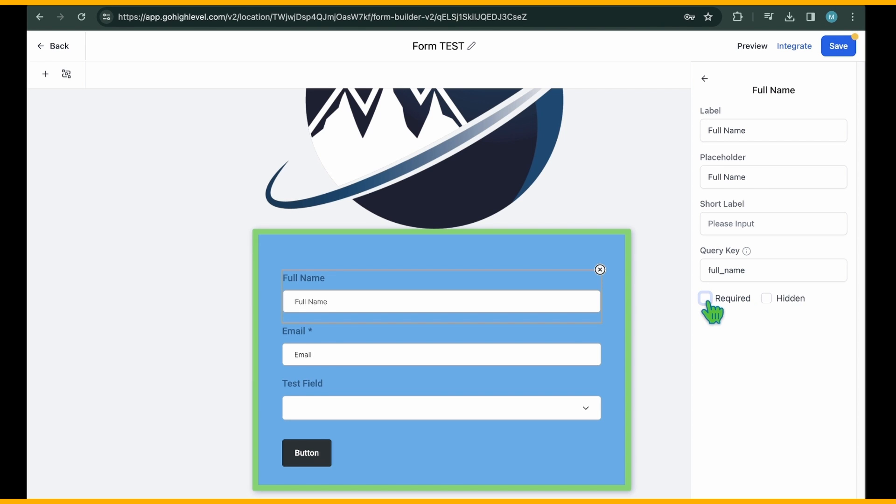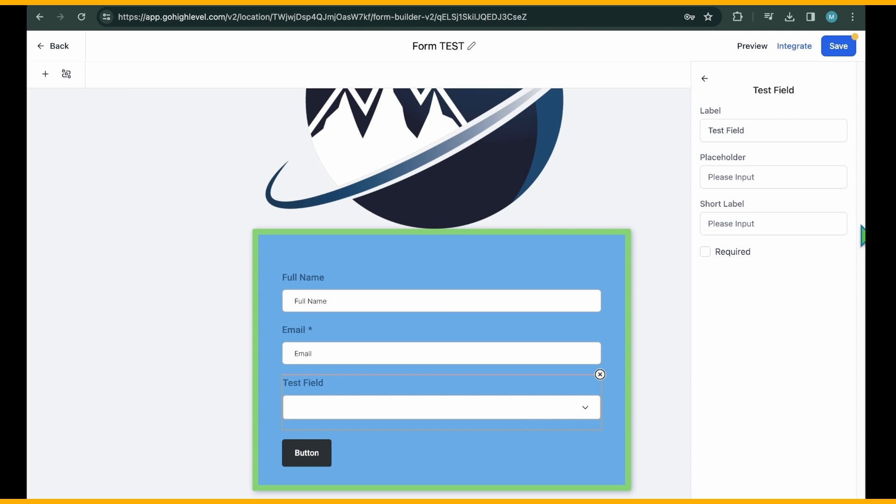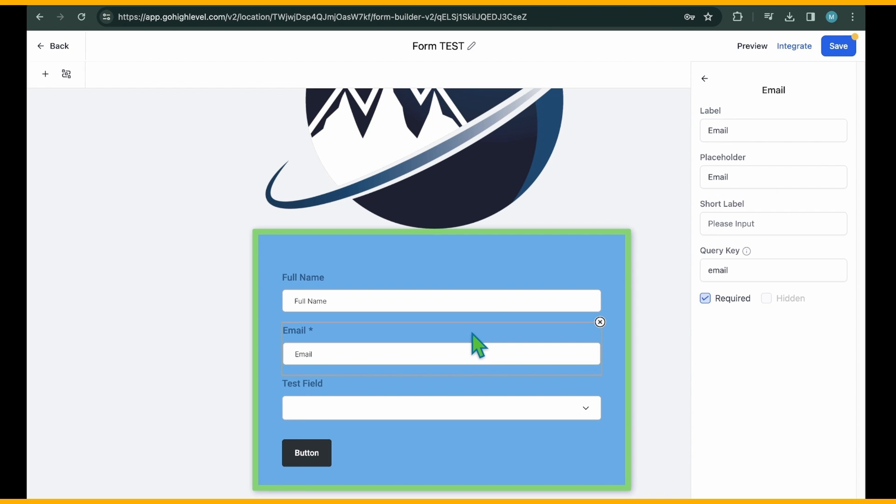While you've styled most elements of your form, these settings apply to the entire form. If you want to customize individual fields, simply select the desired one. On the right side, you'll find settings specific to that field.